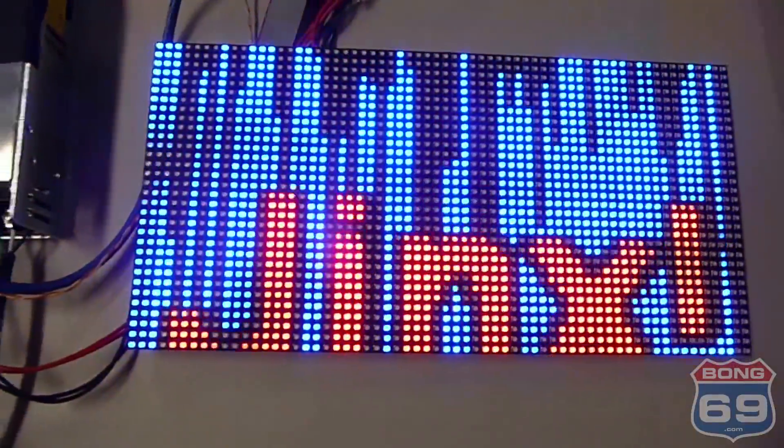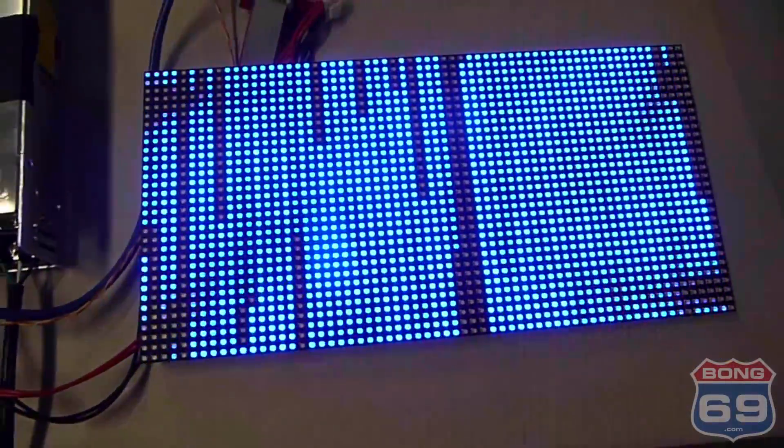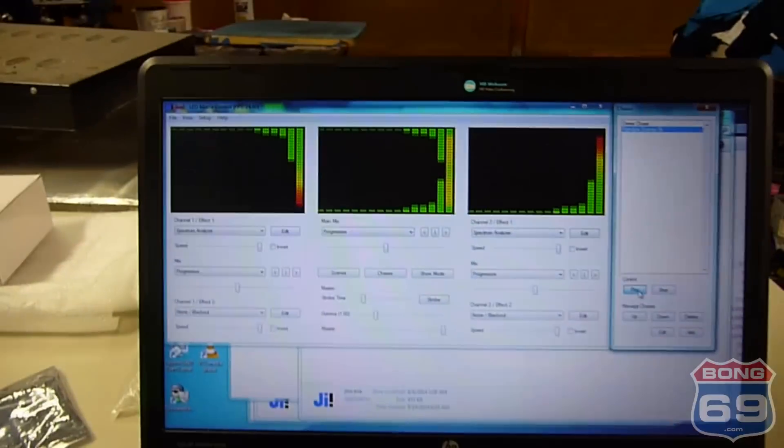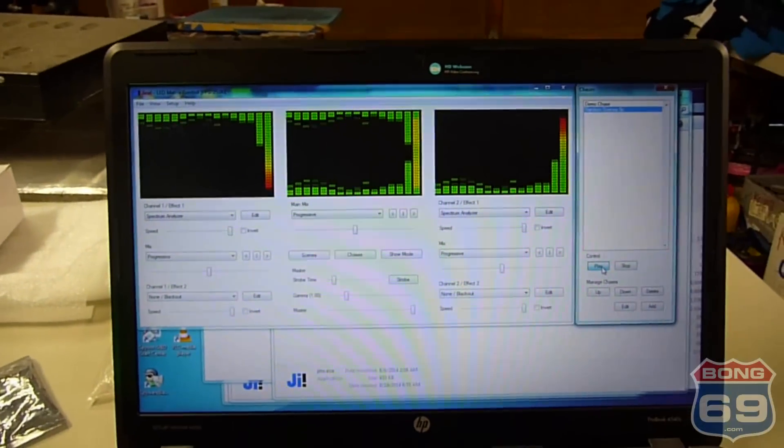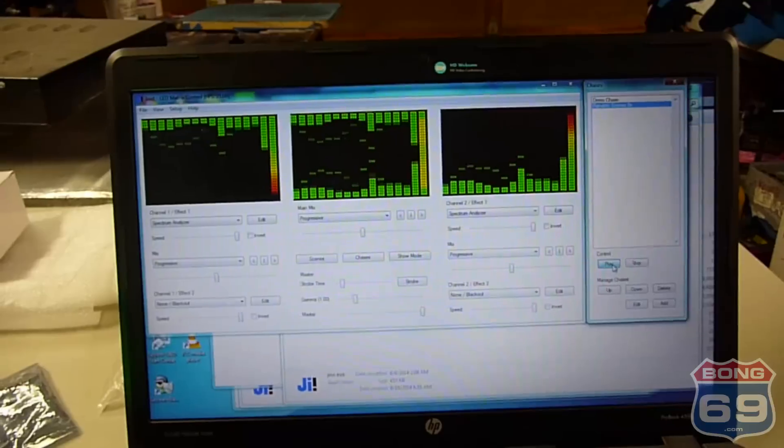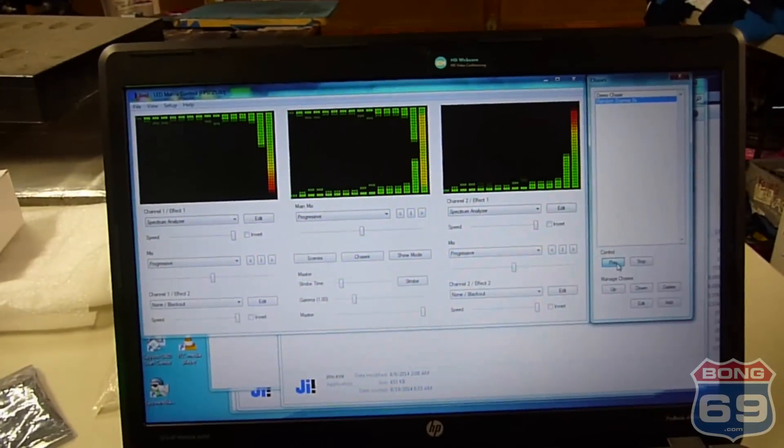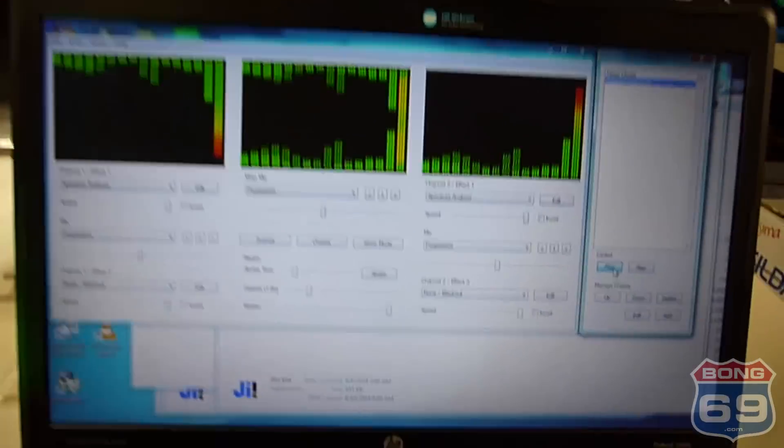And we're using Jinx because it's free. Really nice software.